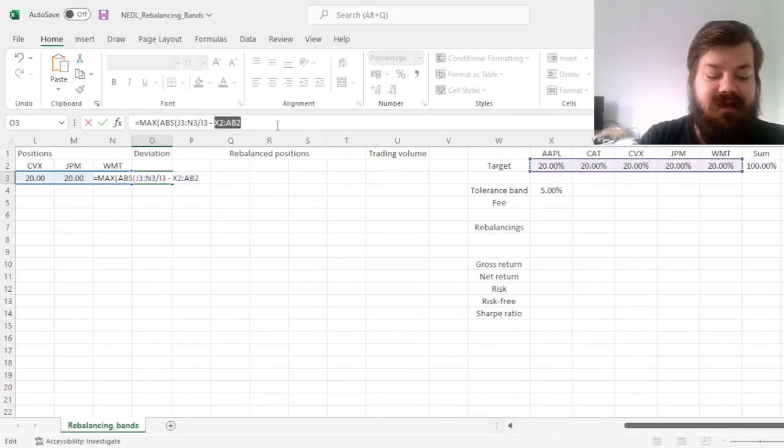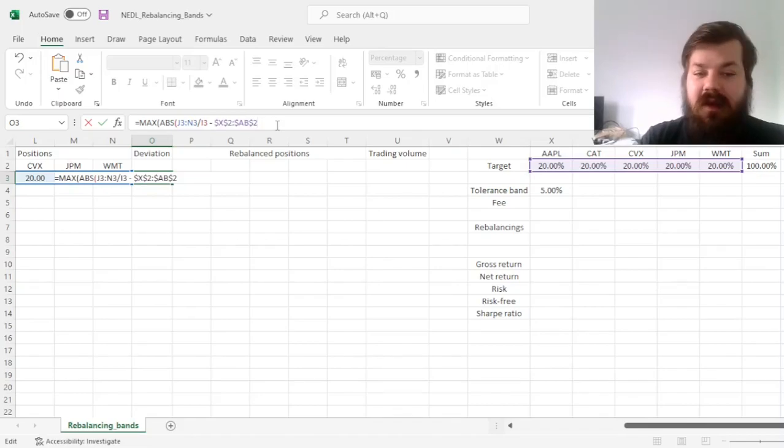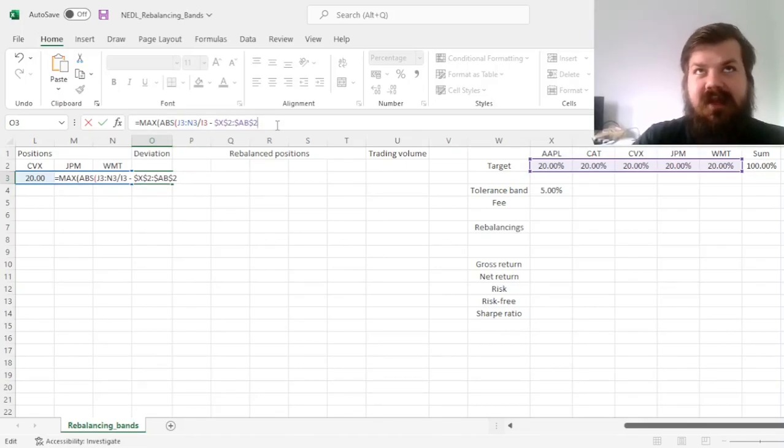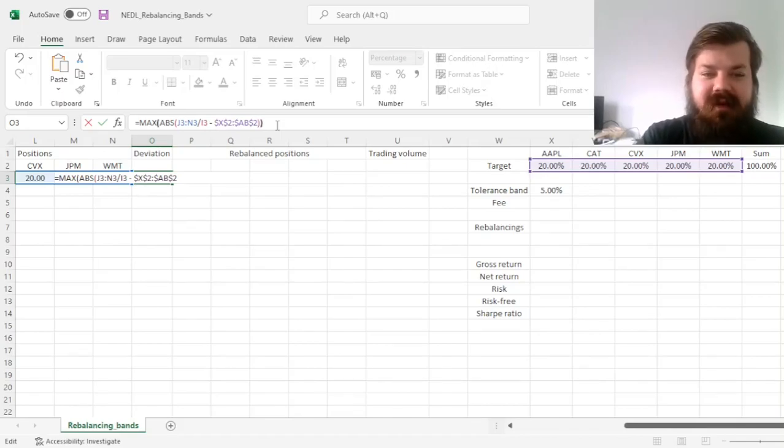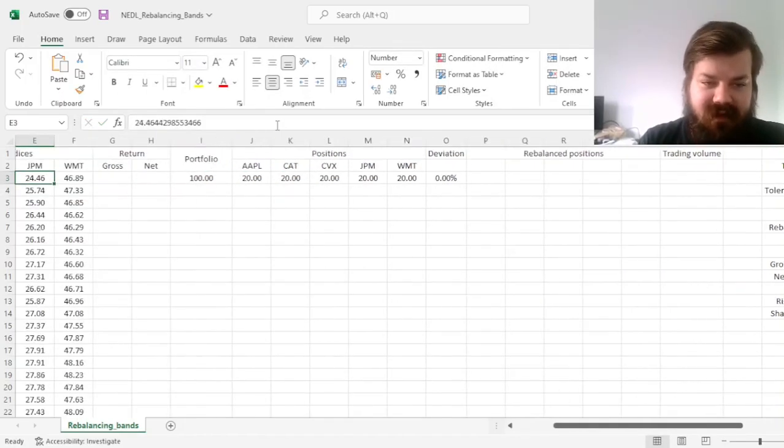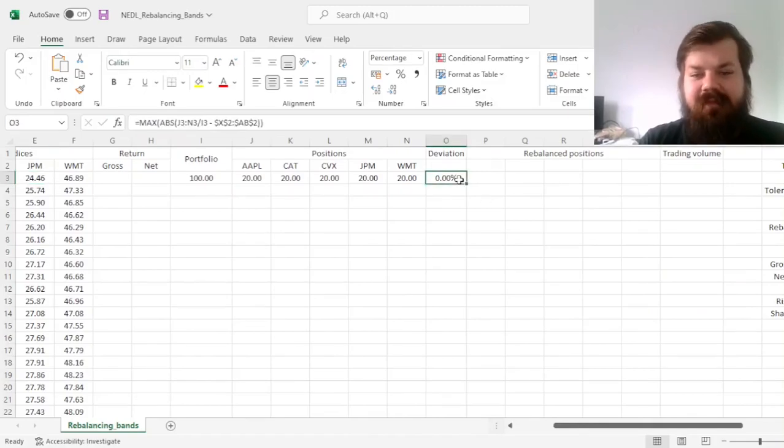And the target is this row, so it will stay the same, so it needs to be locked, despite time passing, because this target allocation is what we seek to maintain throughout our investment period. And we enforce this formula, and quite expectedly, the deviation at the start is 0, because we literally enforced our target allocation just now.